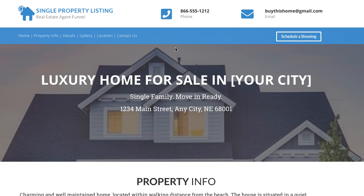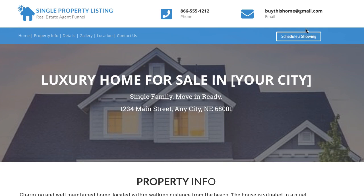Another cool part of this is the Schedule a Showing button. You can see how that lights up when you hover over it. Real estate agents have different ways to have somebody contact them to schedule a showing, and basically all you're going to do is click that link — even if it goes to a Calendly-type app or whatever else is used in real estate. I'm not a real estate expert, so I don't know what they have, but they have different things.